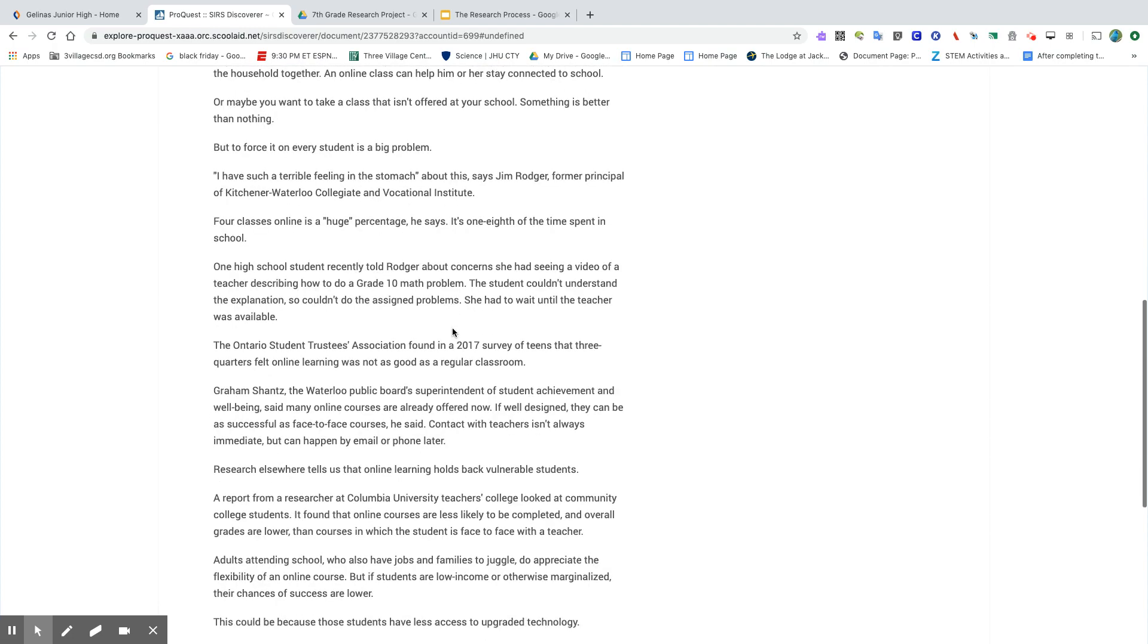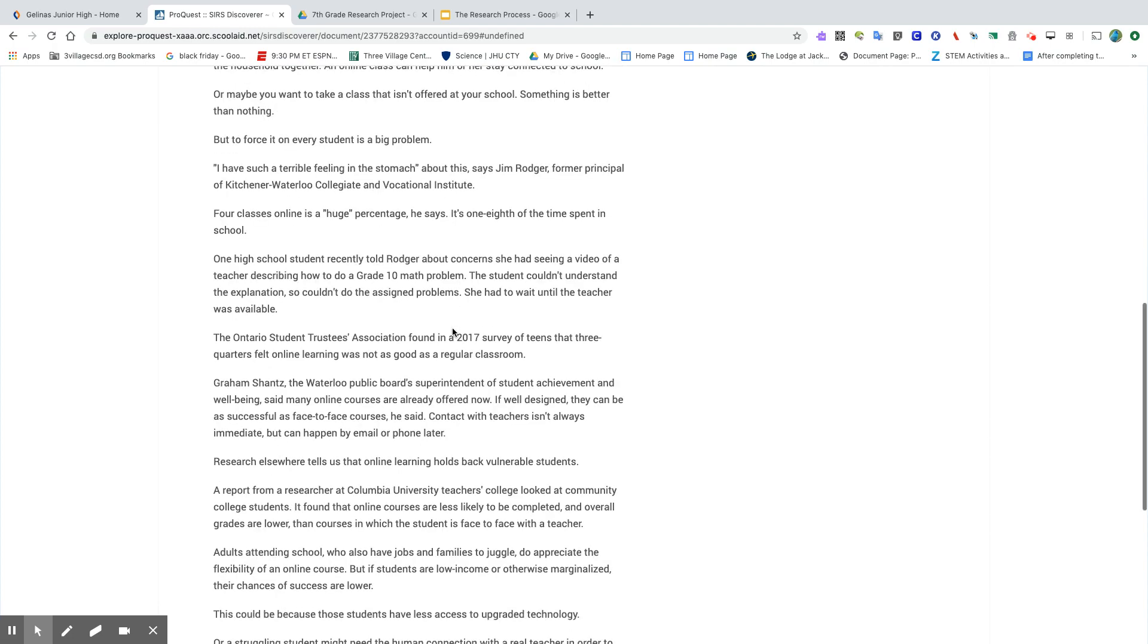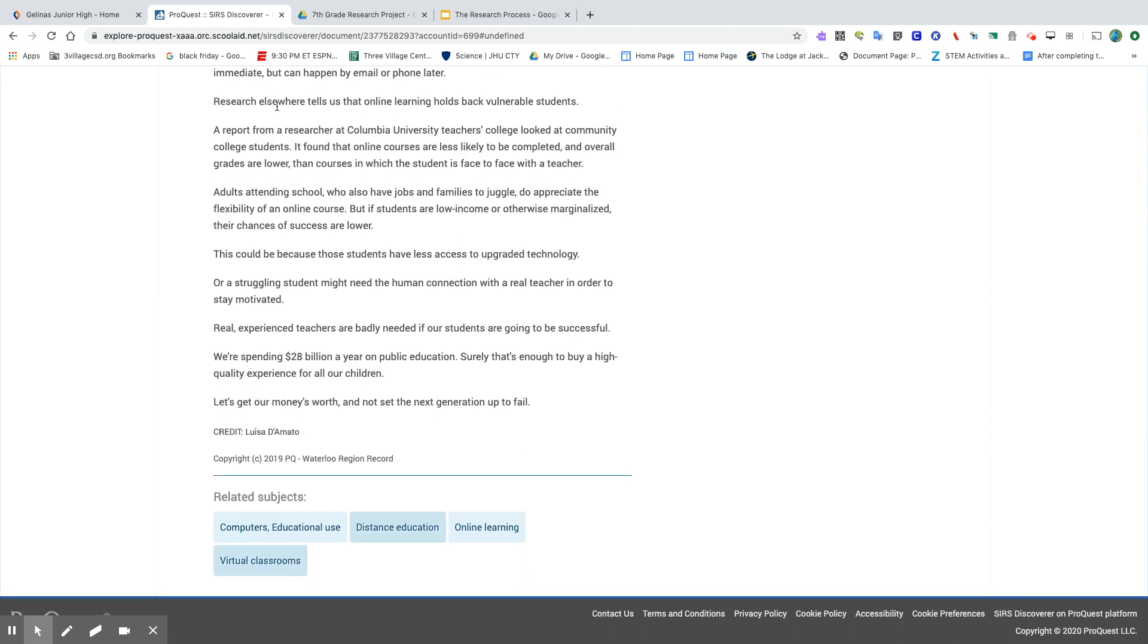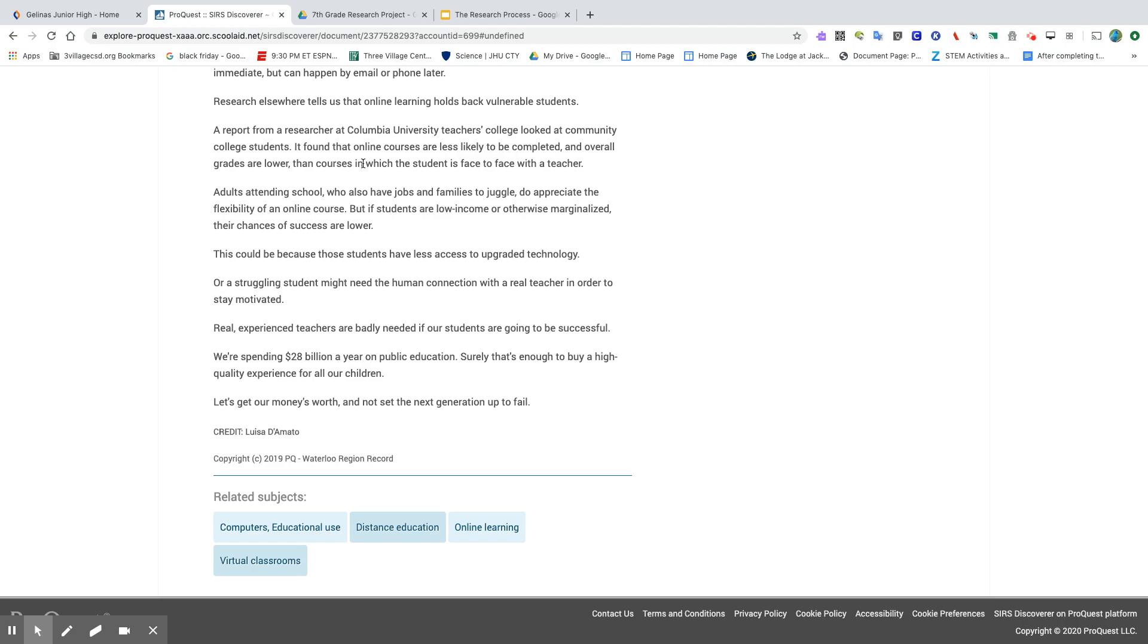So I'm going to scroll down here, and as I was reading through, this paragraph caught my eye. So here it says: a report from a researcher at Columbia University Teachers College looked at community college students. It found that online courses are less likely to be completed, and overall grades are lower than courses in which the student is face-to-face with a teacher. So this lack of completion matches which part of my thesis statement.